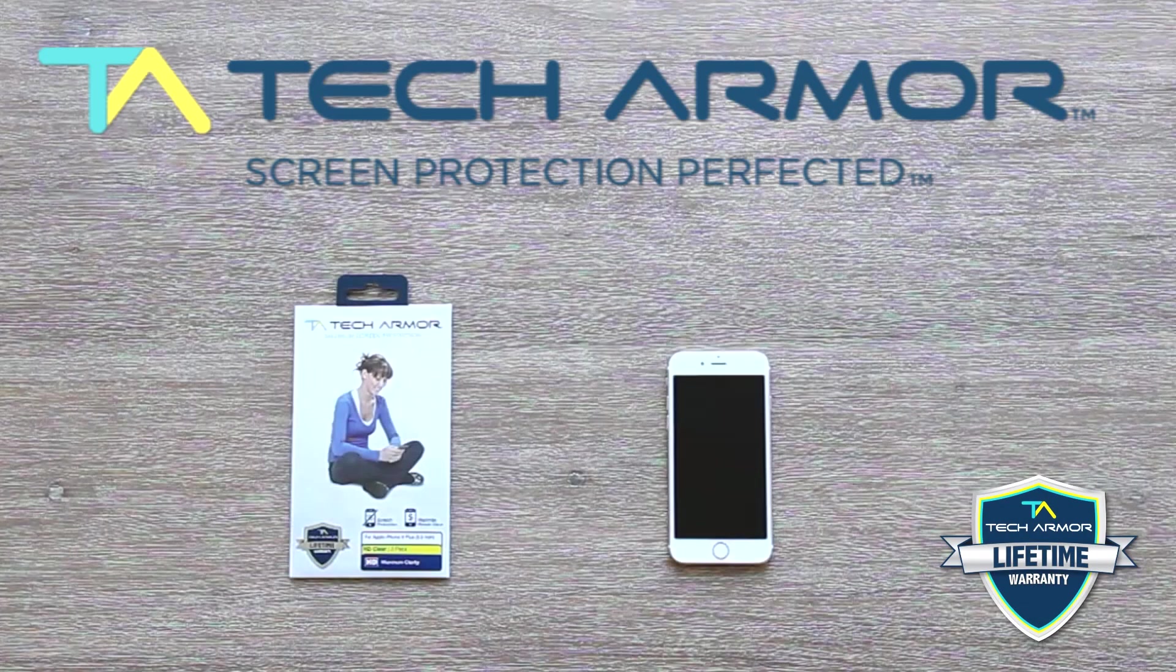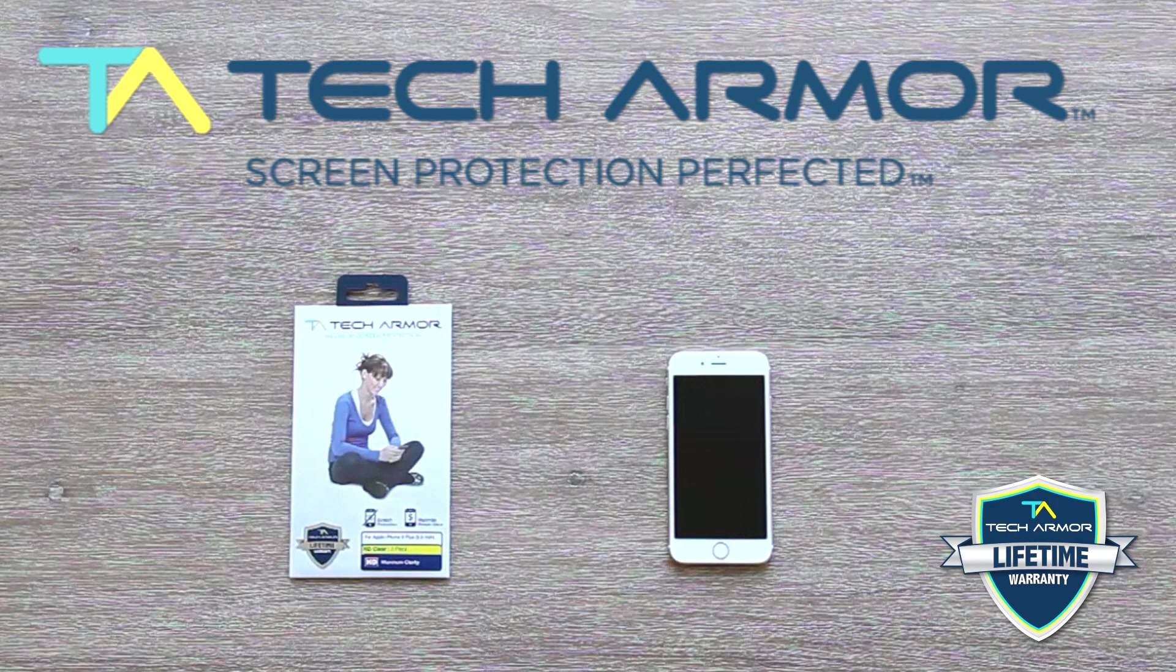Before getting started, the ideal environment should be dust-free. Anywhere will usually work, but bathrooms are typically the most suitable and dust-free places in the home. A steamy room from a shower will help eliminate any dust in the air.